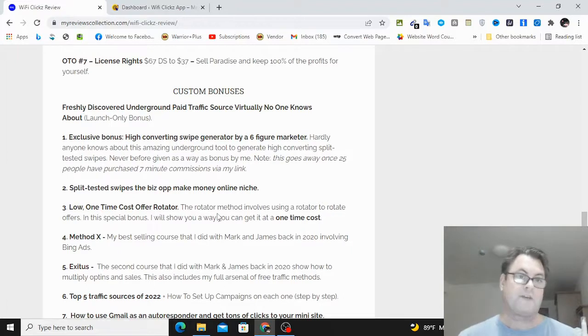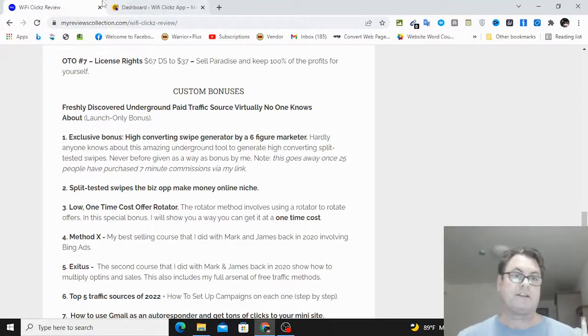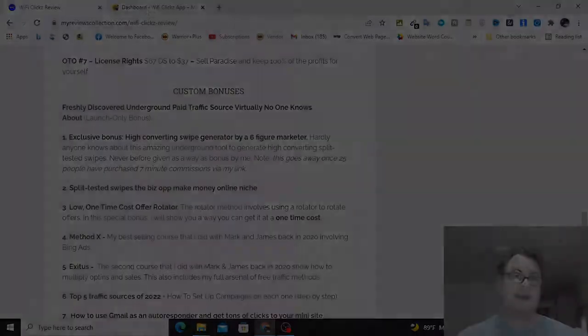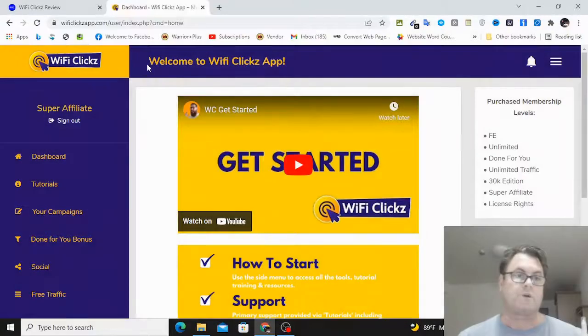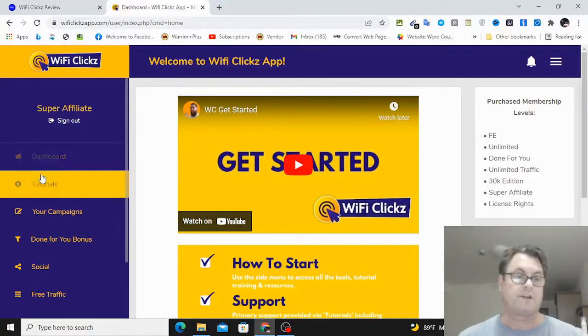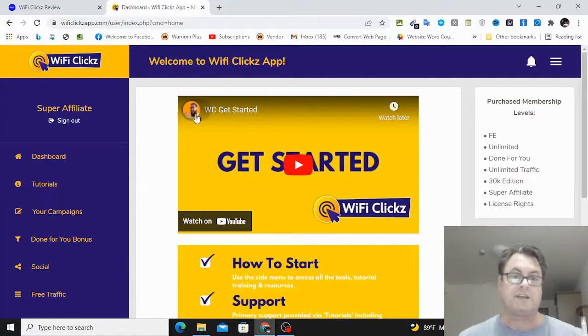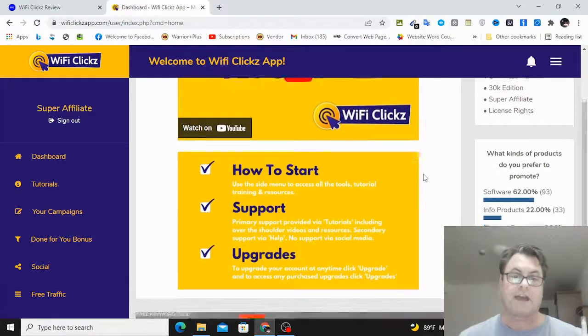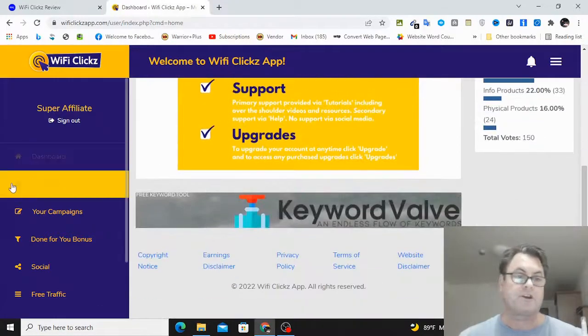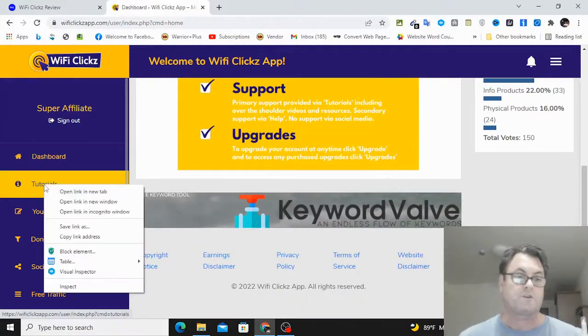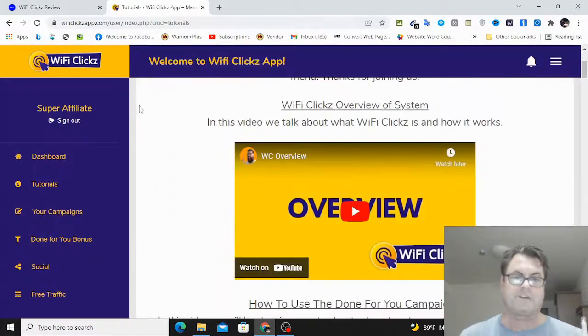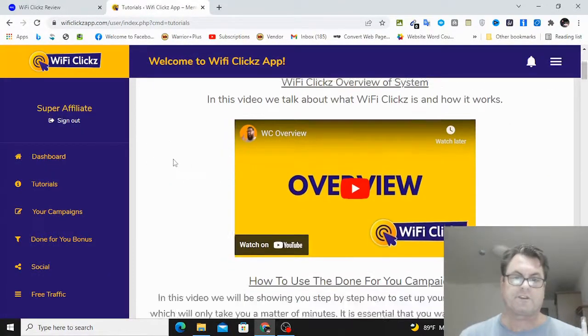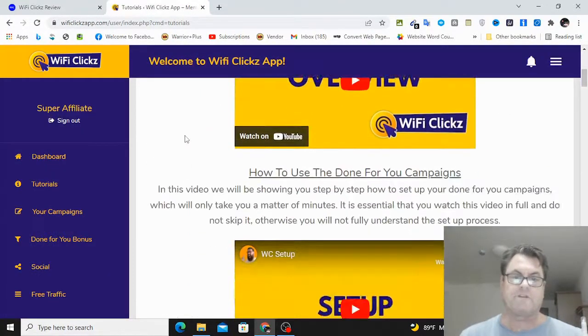But then I've got some other bonuses here having to do with traffic generation and conversion techniques and things that are really going to help you with WiFi Clicks. So let's go ahead and have a look inside the app. So once you land on the dashboard of WiFi Clicks, you're going to first of all watch the get started video here.